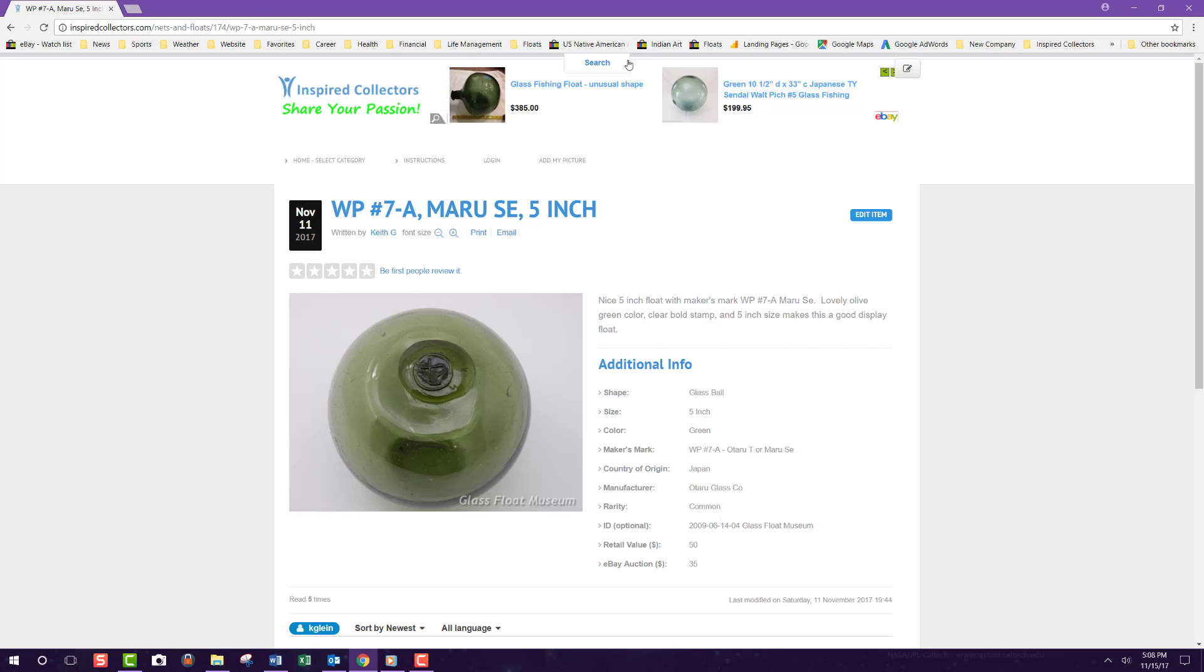You can also do a search from an item page. Well, that's all there is to it. Now you're able to use the search and filter.